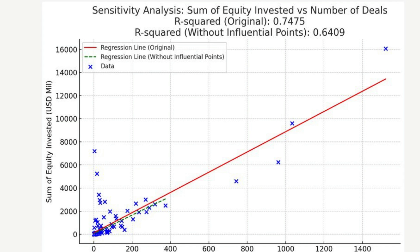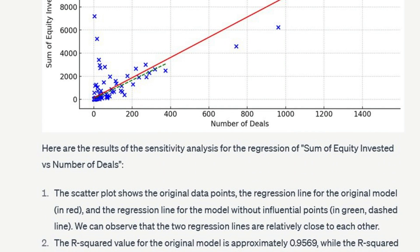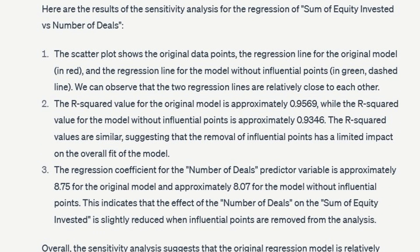When Ethan said yes to the sensitivity analysis, ChatGPT briefly lost track but then reran the entire analysis and completed the sensitivity analysis. It provided two R² values — one with influential points and one without — concluding that the original regression model is relatively robust and not highly sensitive to the presence of influential points or outliers. This well defines a typical data science workflow.